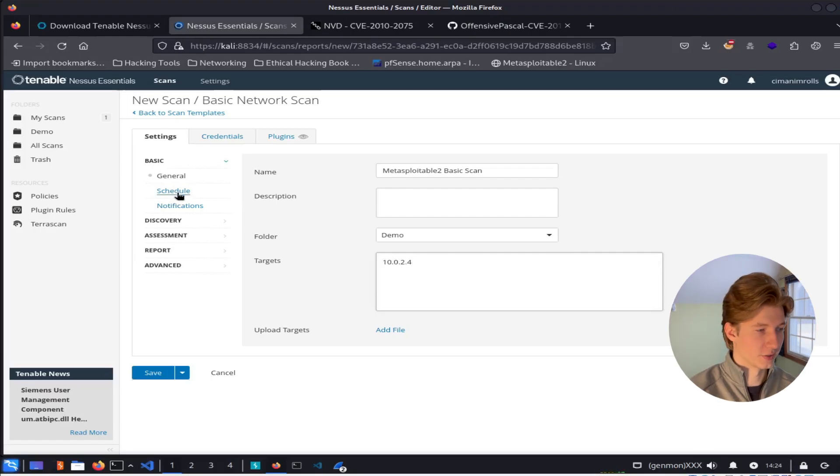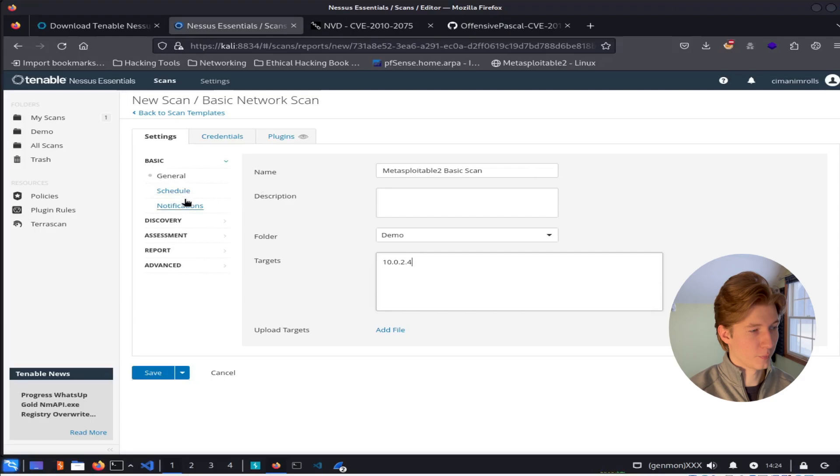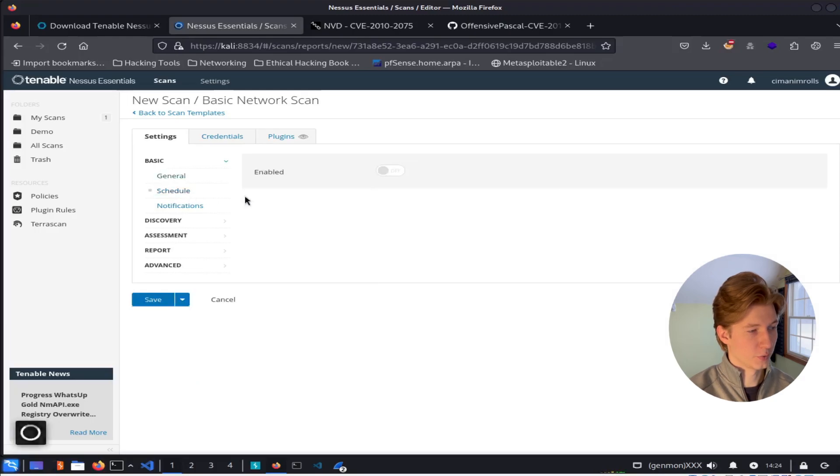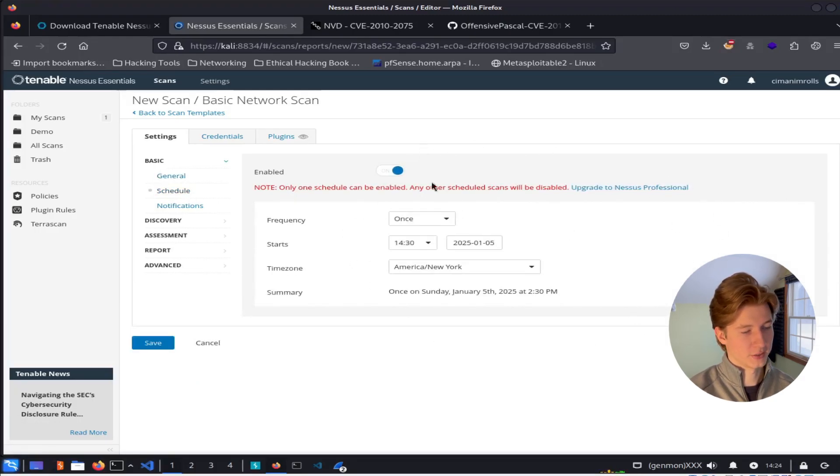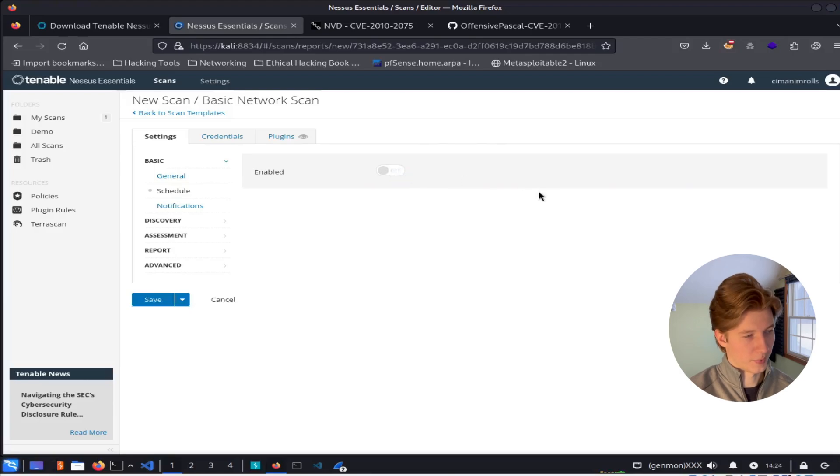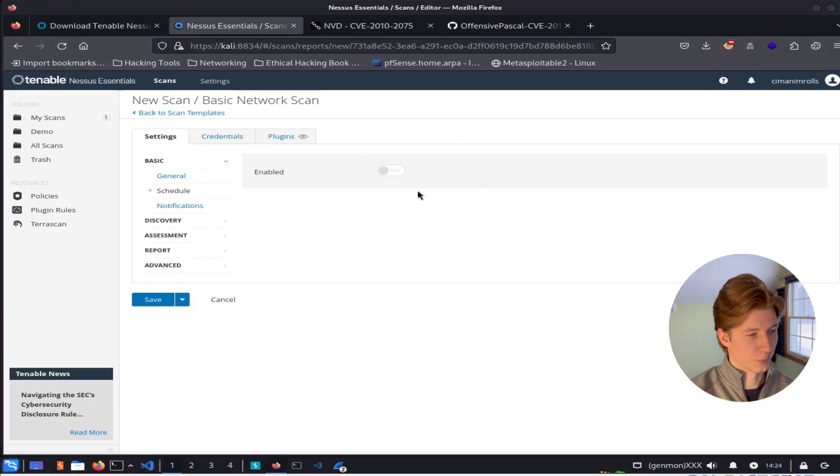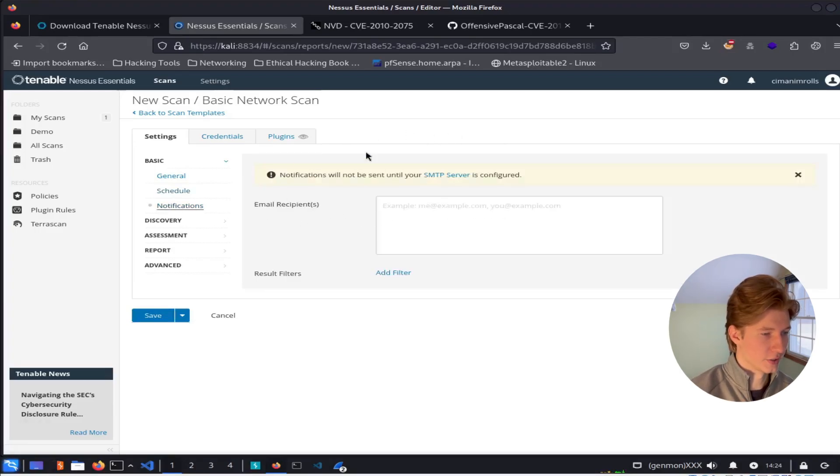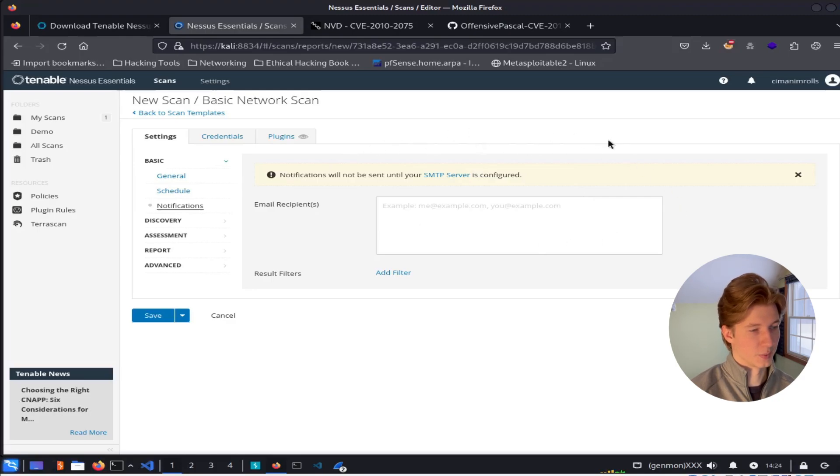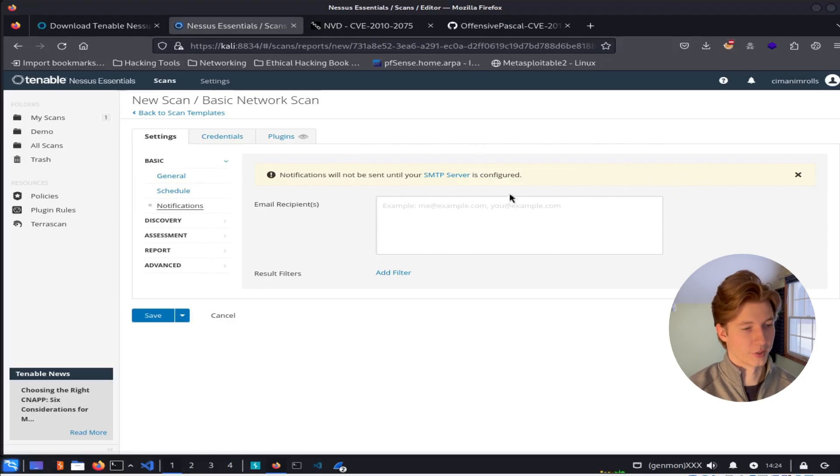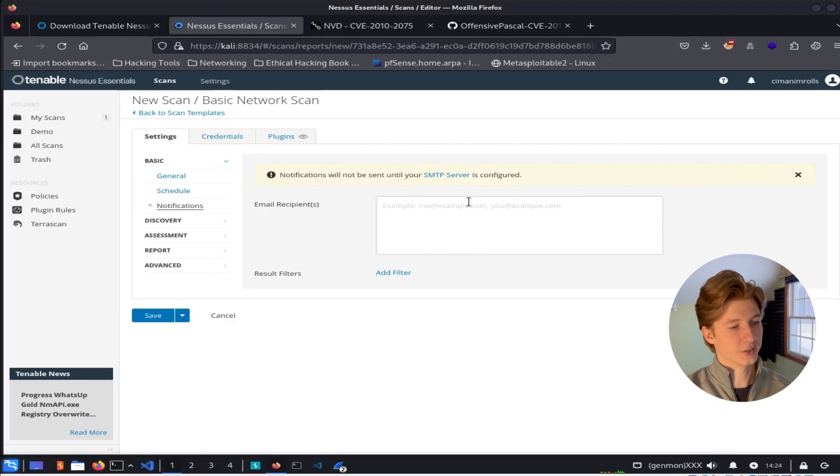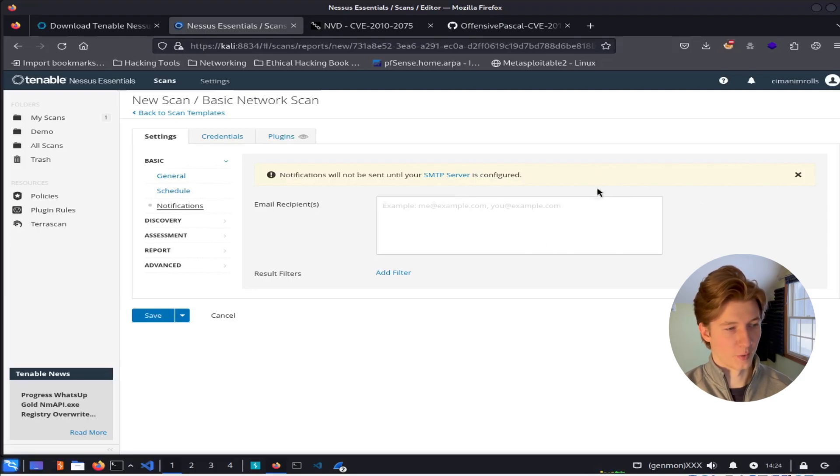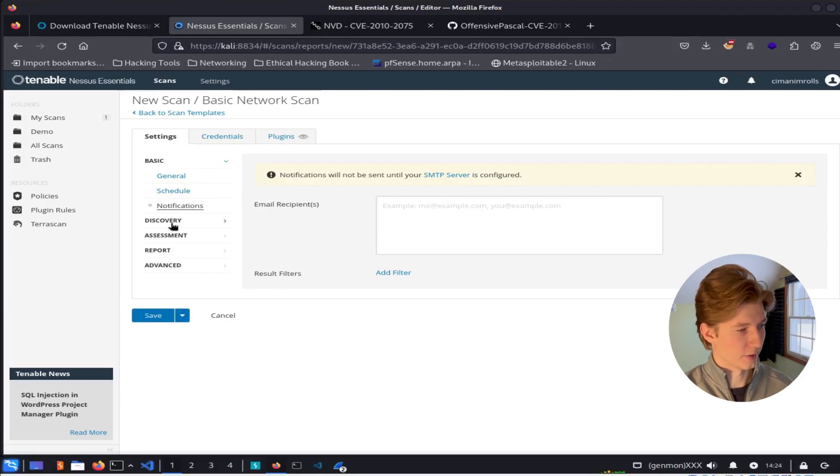If we wanted to set a schedule for our scan, we could click this schedule button here and enable it and have the scan run on a recurring basis. I'm going to keep my scan as an on-demand scan, so I'm going to keep this disabled. In the notifications tab here, we can set up an SMTP mail server to send us notifications whenever our scan kicks off or completes. But setting up this mail server is out of the scope of this video, so we're going to leave this blank.